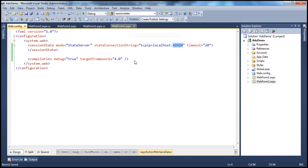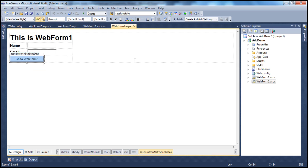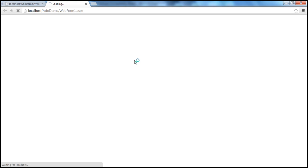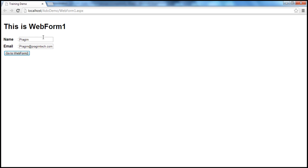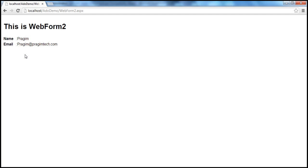Now let's run this application. When the web form loads, we can enter the name and email. I'll enter the name as Prajeem and email as Prajeem at PrajeemTech.com. I click the button, go to web form 2, and on web form 2 we can see the name and email.